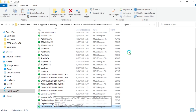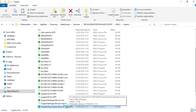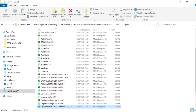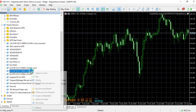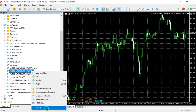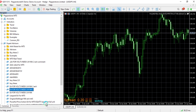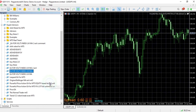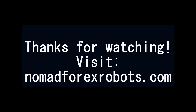After that, just hit refresh in MT5 and you will see the EA appear there. Then you just drag the EA to the chart as shown before. Those are the two ways to install an EA in MT5.